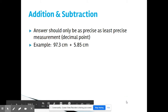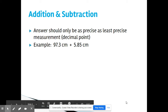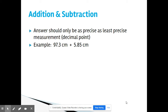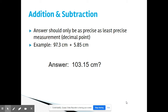An example here would be: what if we wanted to add 97.3 centimeters to 5.85 centimeters? The 97.3 only goes out to the tenths place, but the 5.85 goes out to the hundredths place. Well, 97.3 is the least precise measurement — it only goes out to the tenths place.